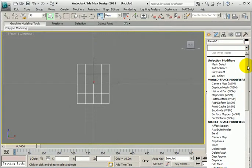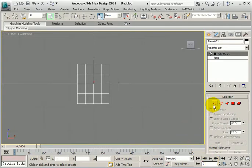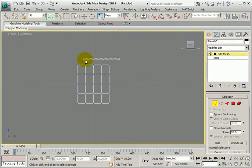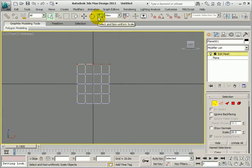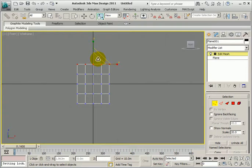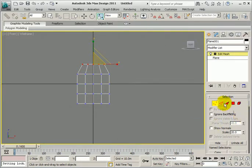So I'm going to use the Edit Mesh modifier and just grab some of these vertices across the top and scale them, just so we've got a sloped top to it.